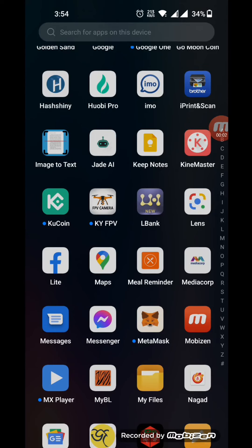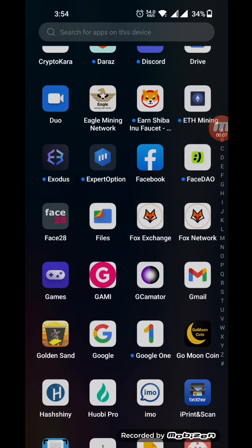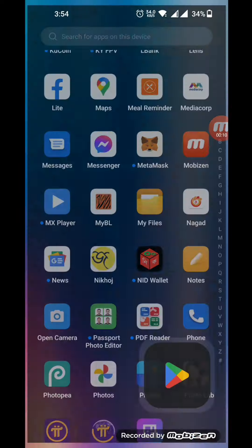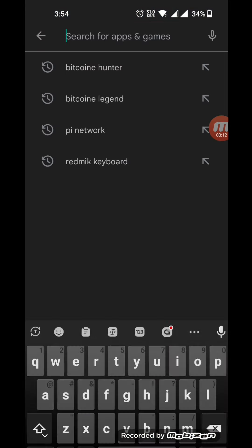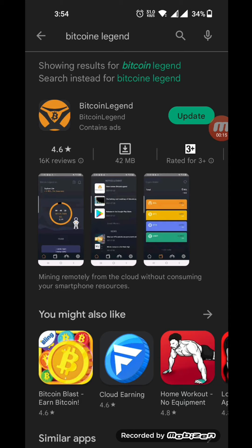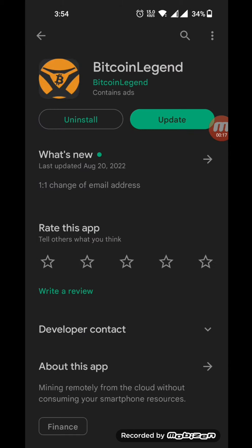Hello everyone, welcome to the channel. We are looking at the Bitcoin Lister. We will see a lot of updates. We will see it in the Play Store. We will search the Bitcoin Lister, search the interface, and we will change the email address.